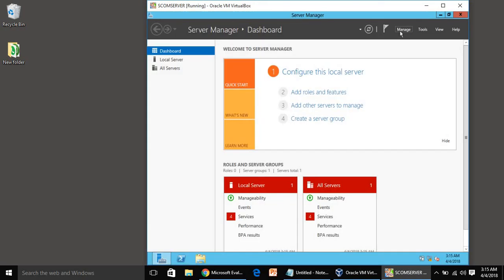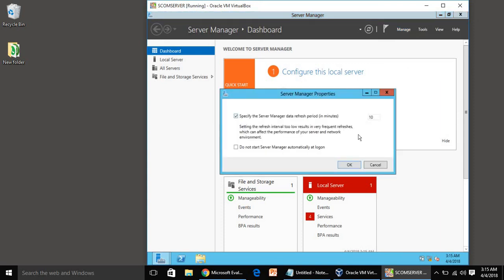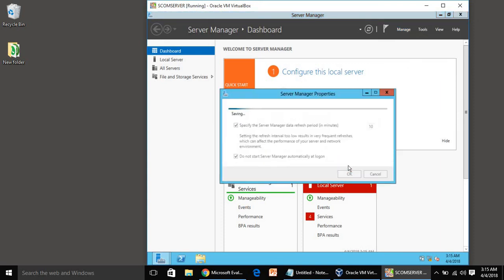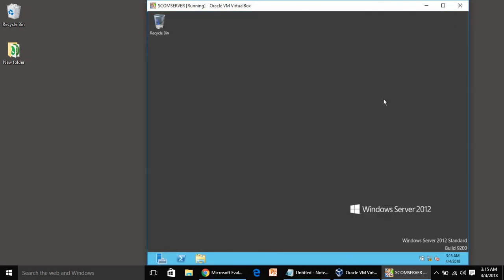Again same, we will disable that server manager pop-up window. Once this is open, click on manage, then server manager properties, check box this one, click OK, close this window.